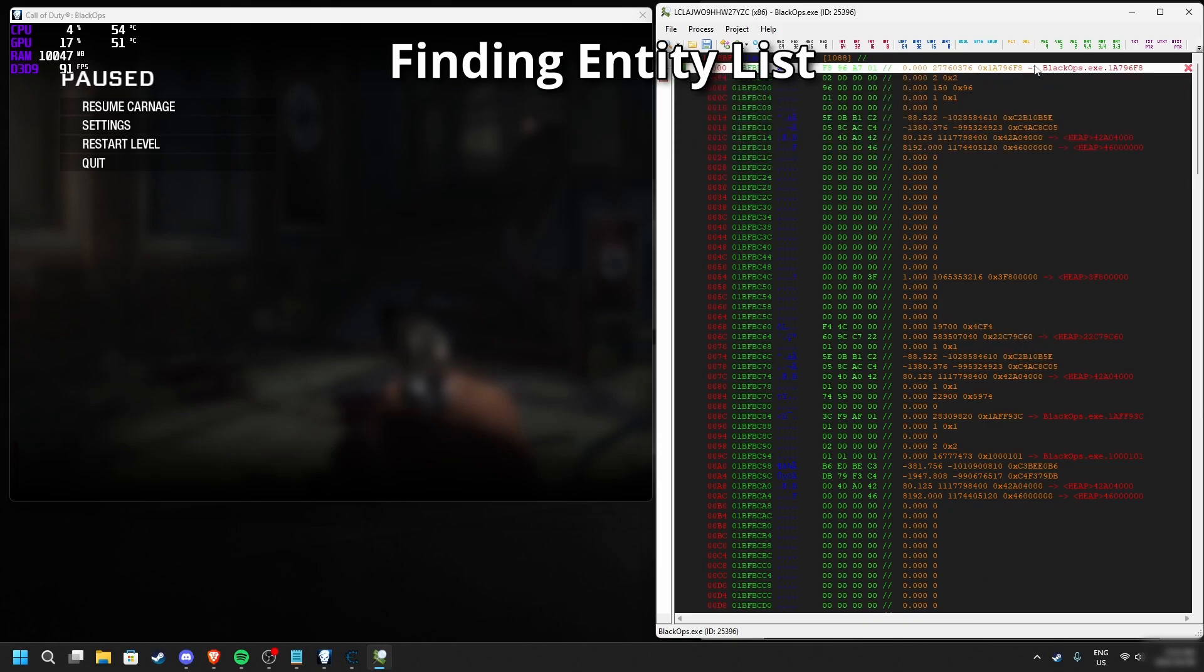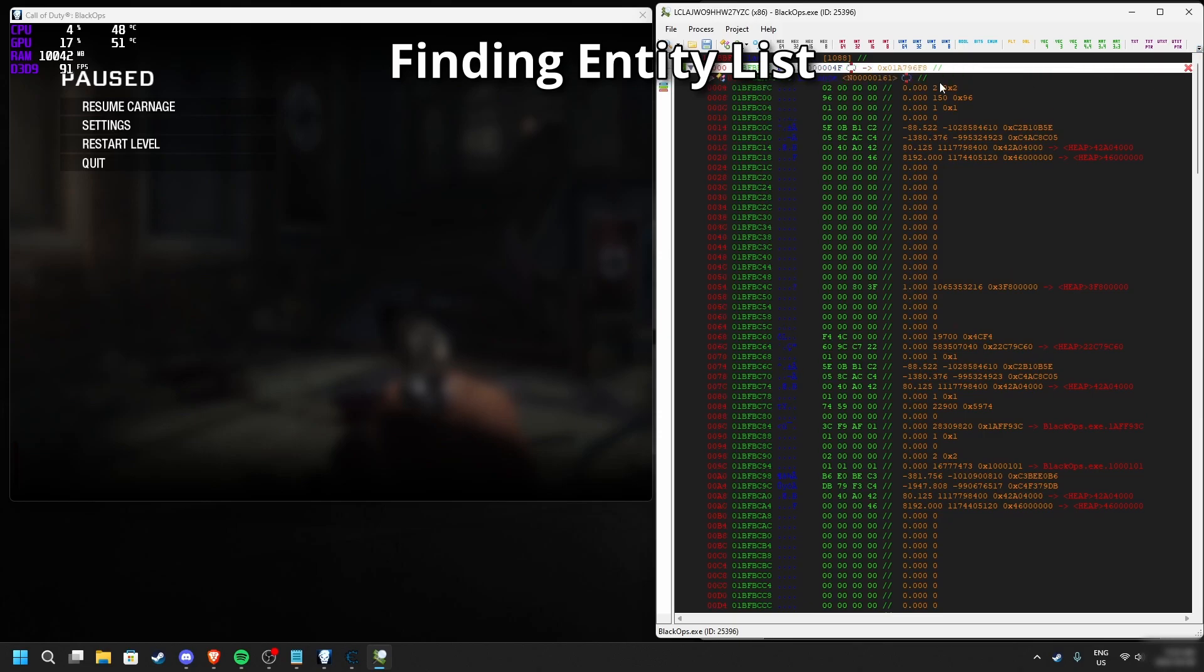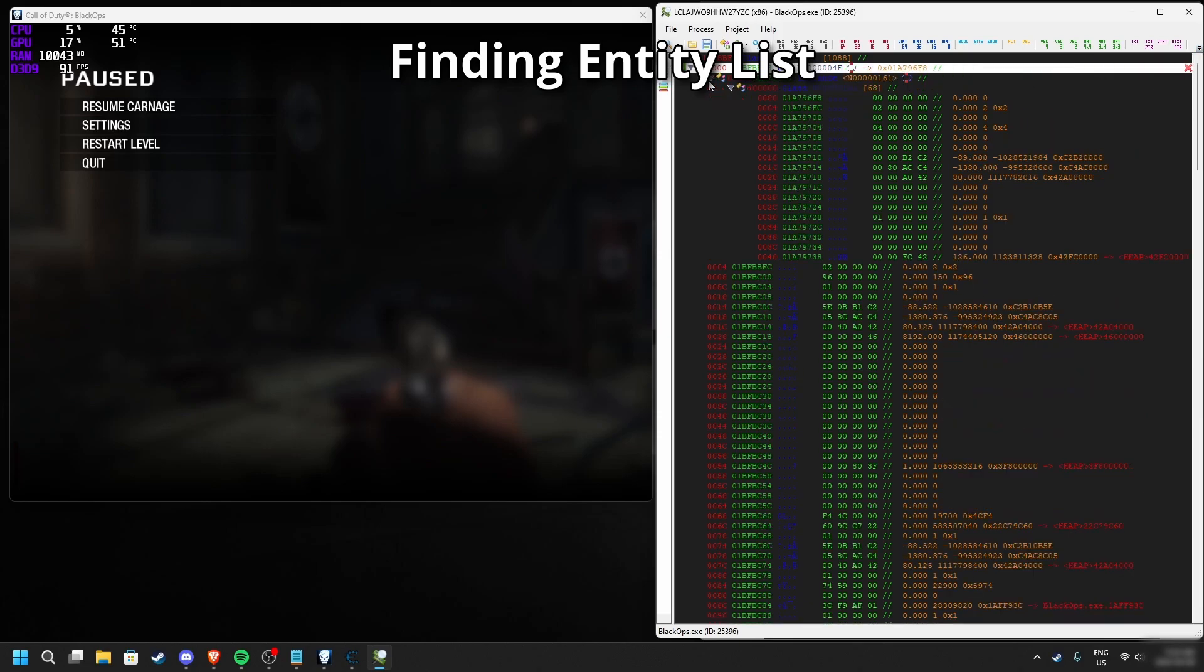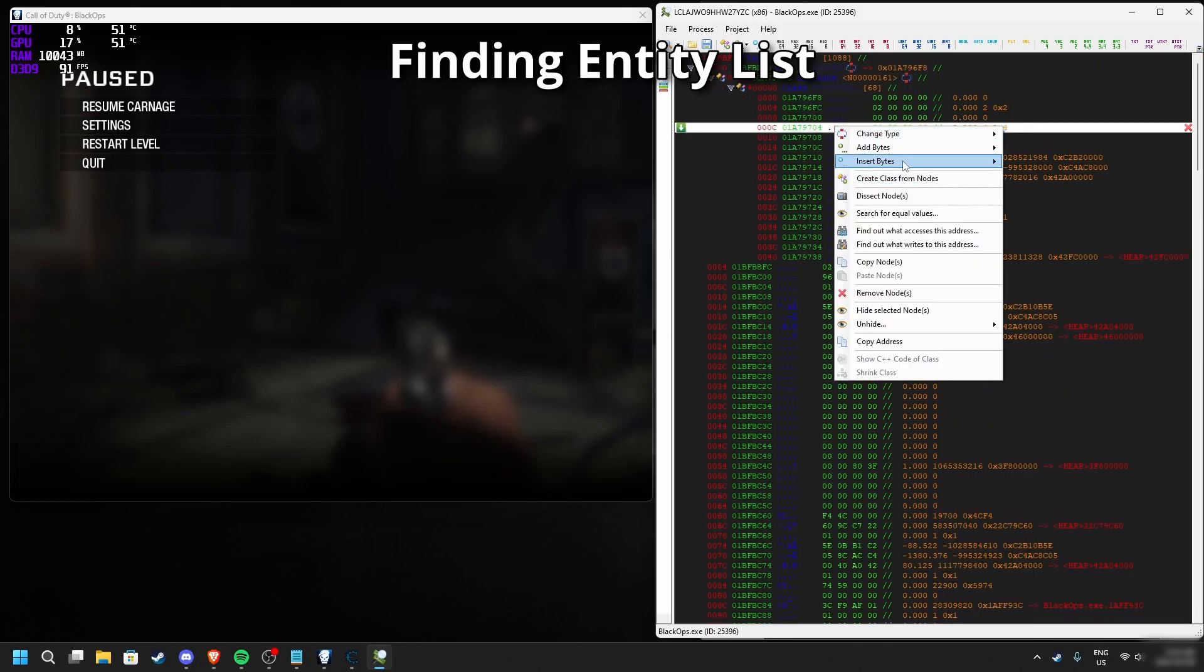The first address which is pointed by the entity list is our own entity, and we already know offset 184 is health.